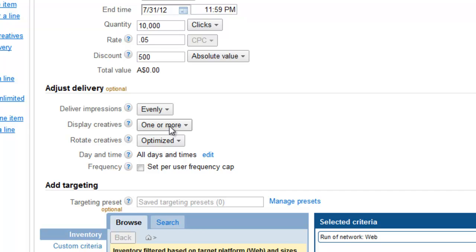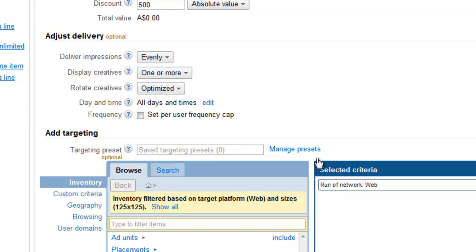We're going to use one or more for display creatives. That says, if this order has one or more pieces of creative and there's more than one ad unit on the page, can we display more than one advert at a time for this particular company? So we're going to say yes to that. We're going to go one or more. They don't in this particular example though. And then we can choose some other things which we won't go into now.